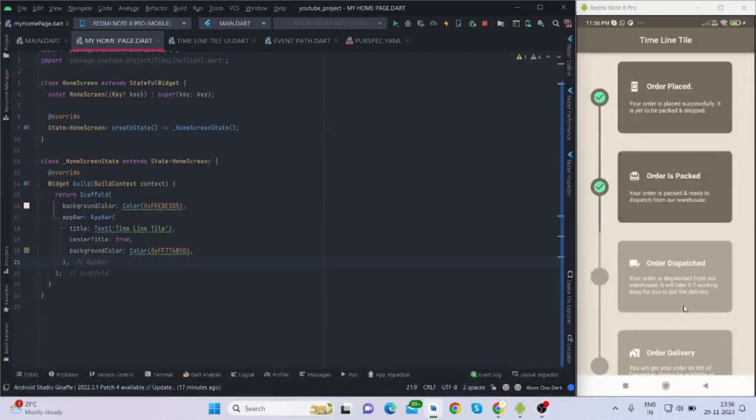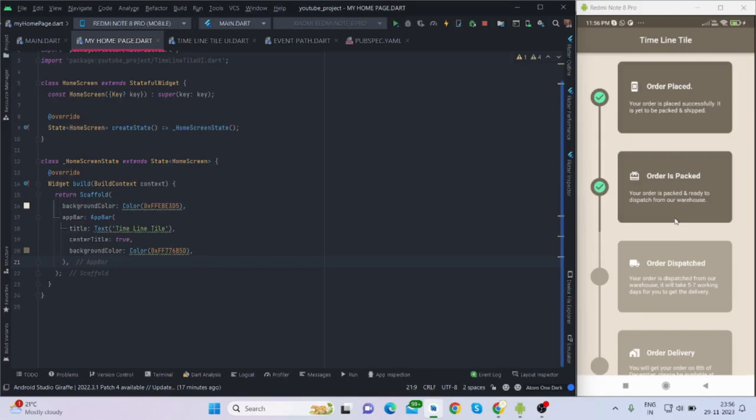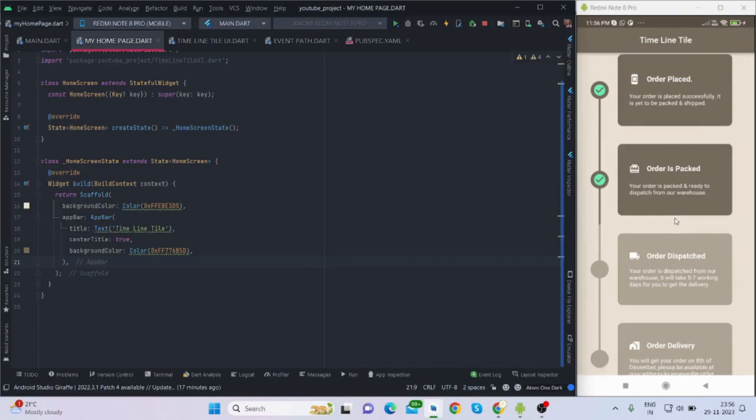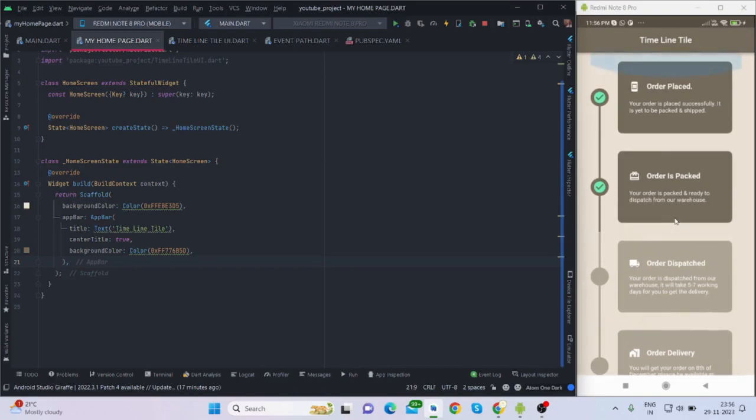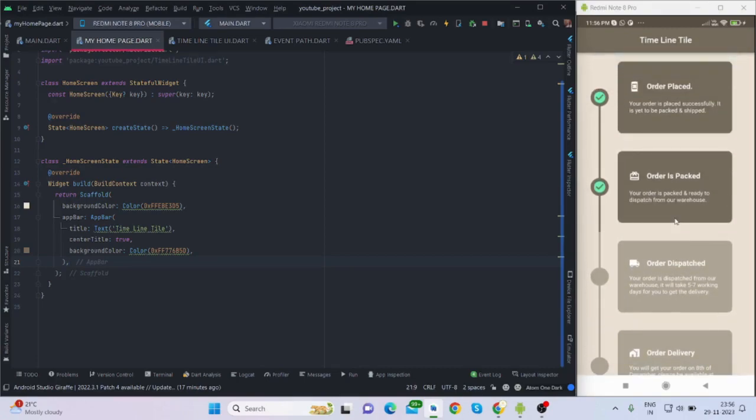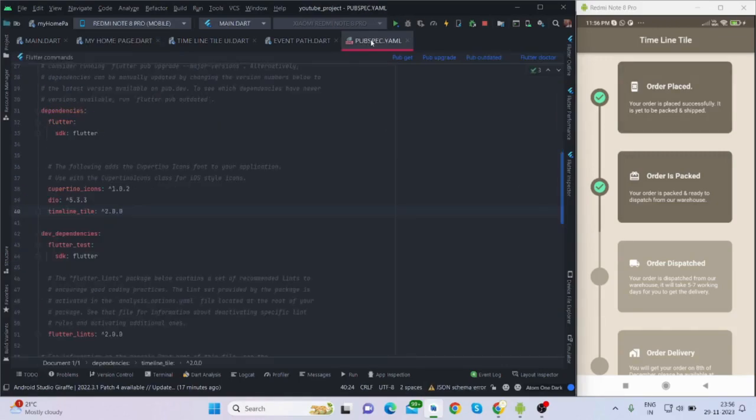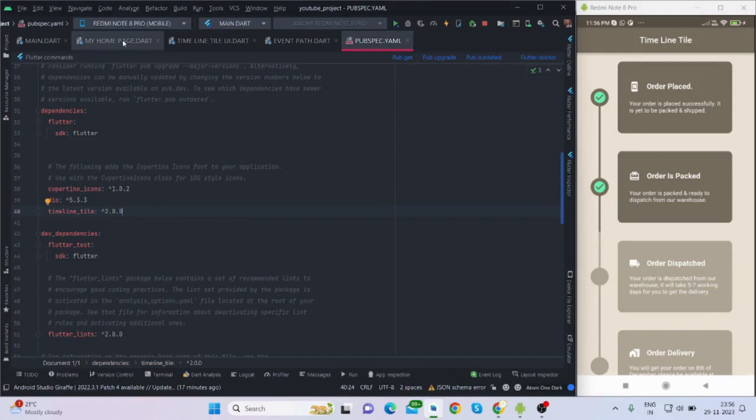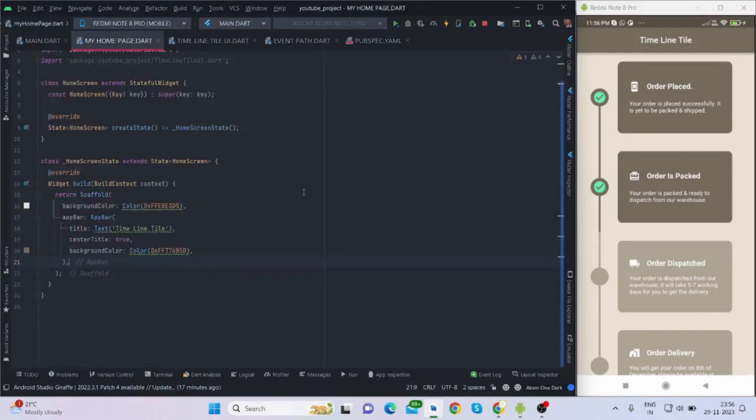Hi everyone, welcome back to my channel. In this video I'll be talking about how to create this kind of timeline tile. You must have seen in a couple of apps like Flipkart or Amazon, if you go to the order history page you will see this kind of timeline tiles. So without any delay, let's get started.